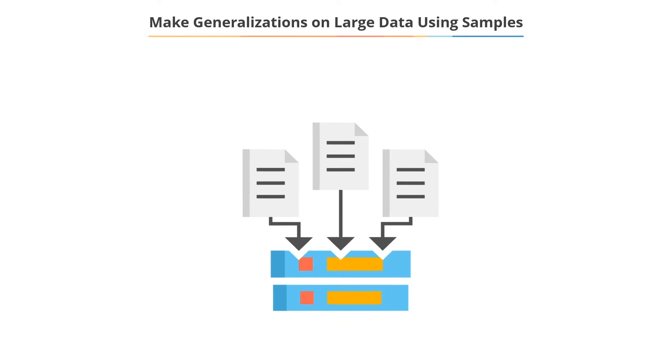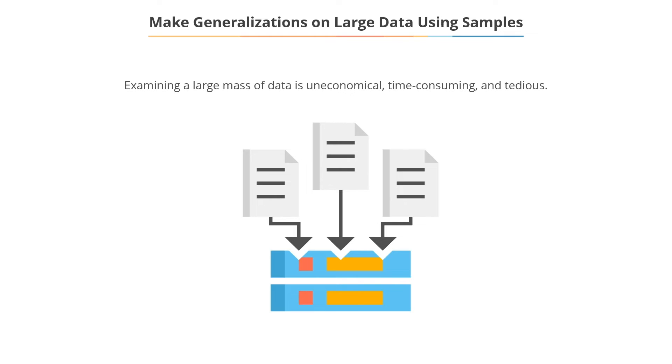Scope to make generalizations on large data using samples. Often, a large mass of items or units are relevant for a statistical investigation. It is uneconomical, time-consuming, and tedious to examine every item or unit.